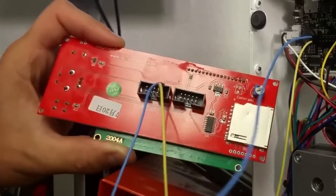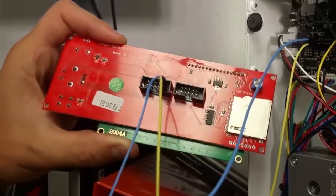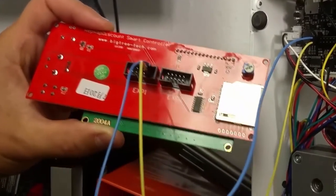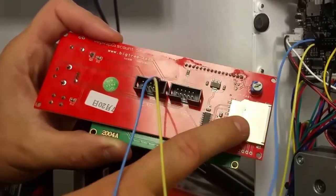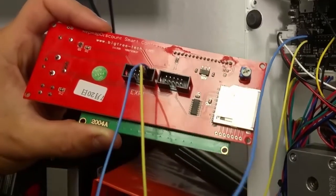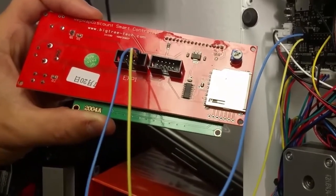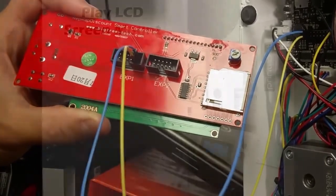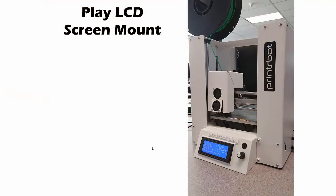A couple things to remember is that this SD card will not work, but the screen should work great.